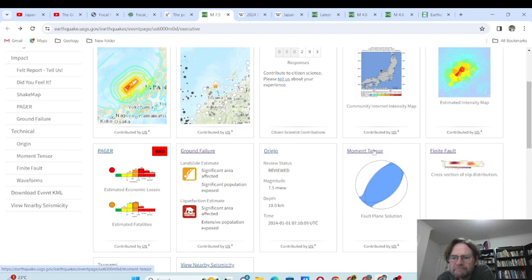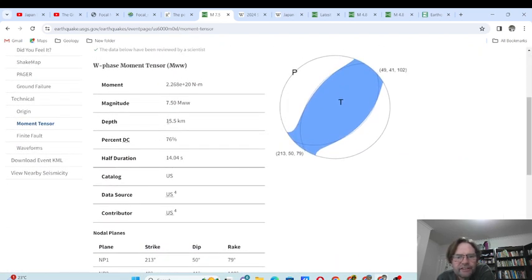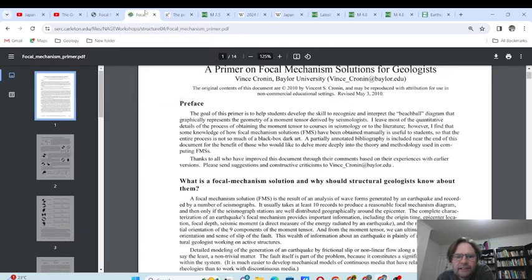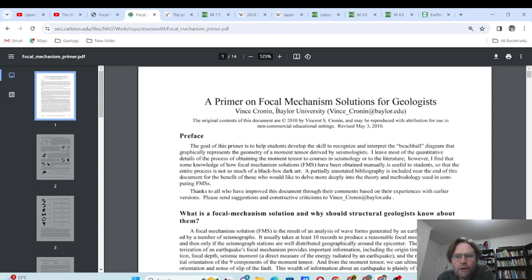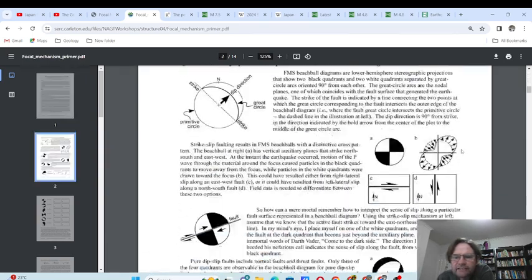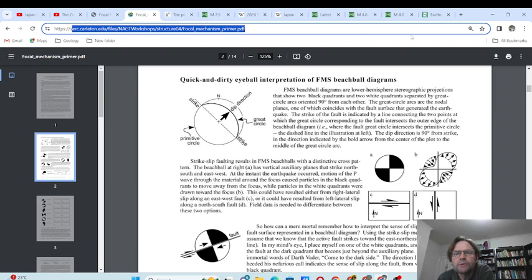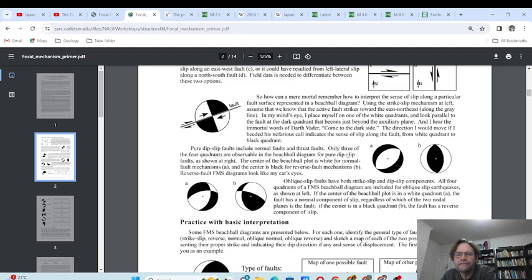Then we've got the moment tensor. If you're not sure what that is, it gives information here — depth of 15.5 kilometers, duration of 14 seconds, and here's the energy for magnitude 7.5. We've also got the strike and dip. There's a good PDF called 'A Primer on Focal Mechanism Solutions for Geologists' by Vince Cronin at Baylor University. Look it up in a search engine — it gives you all the information you want to know about that, including the different compression factor variations.